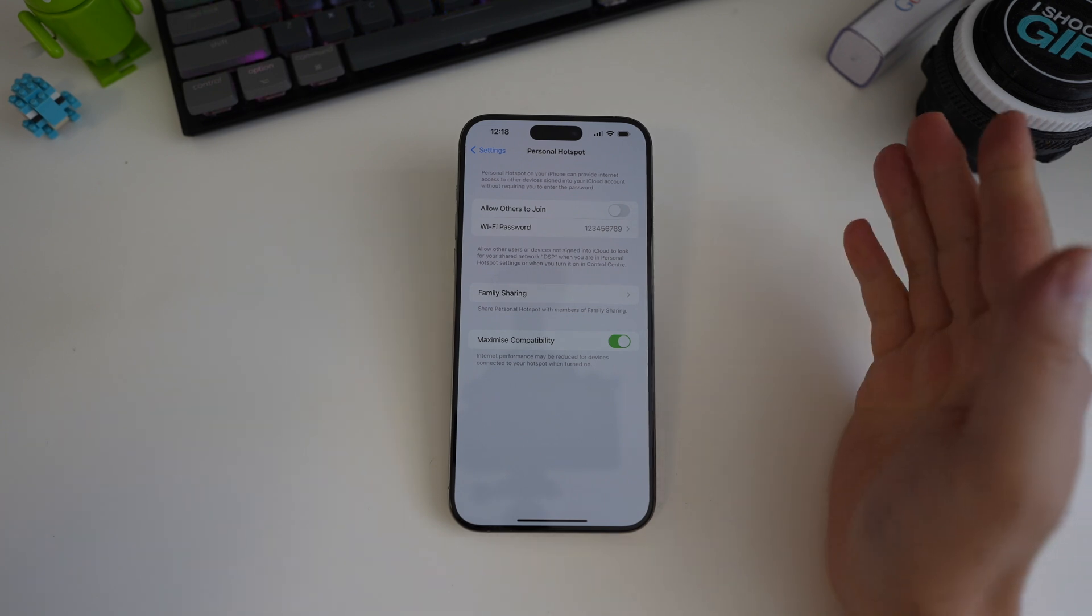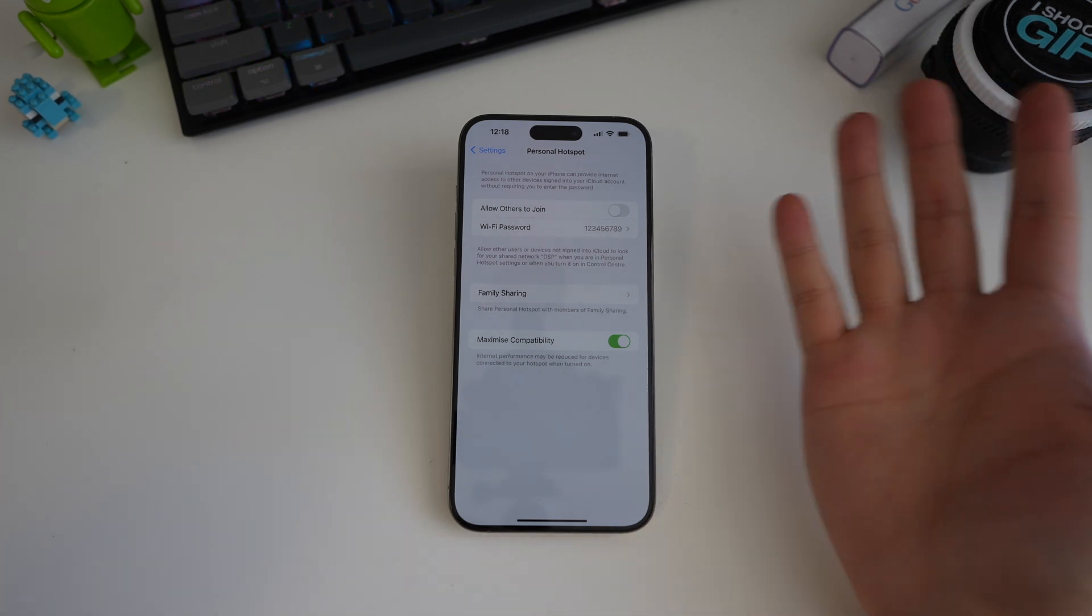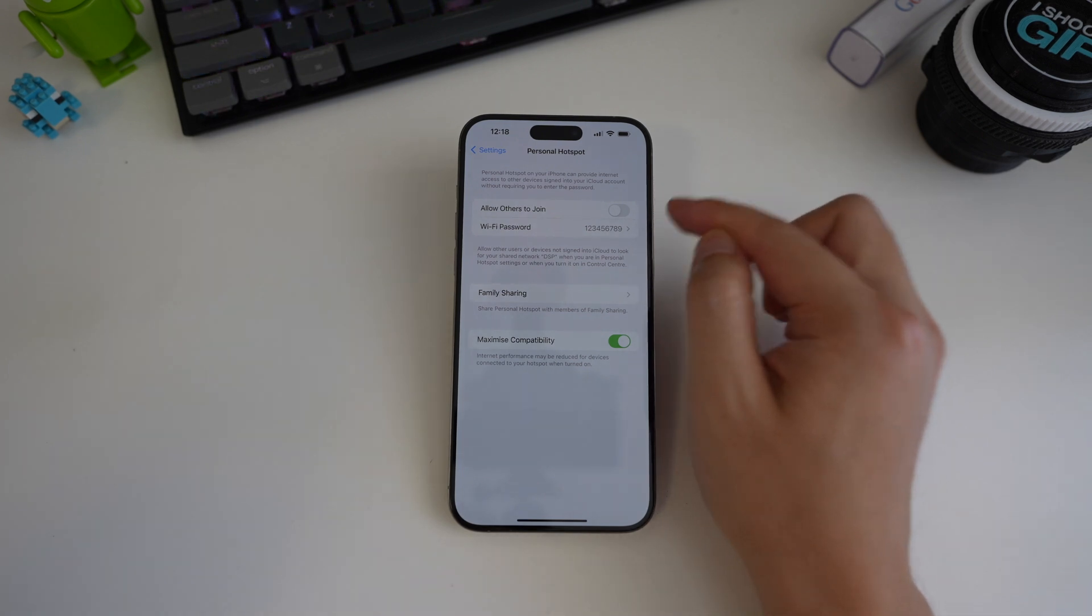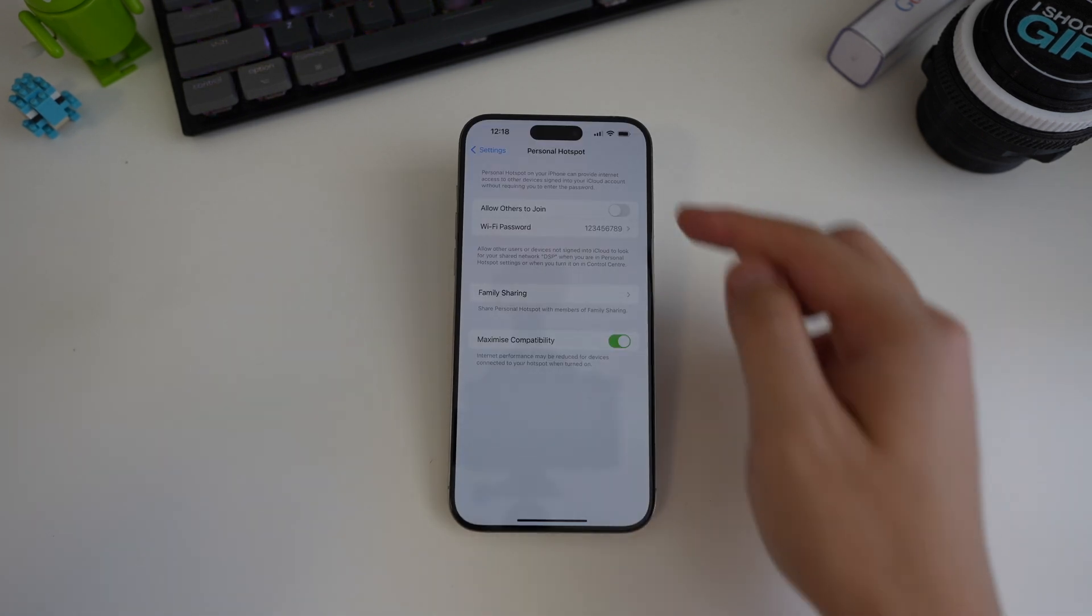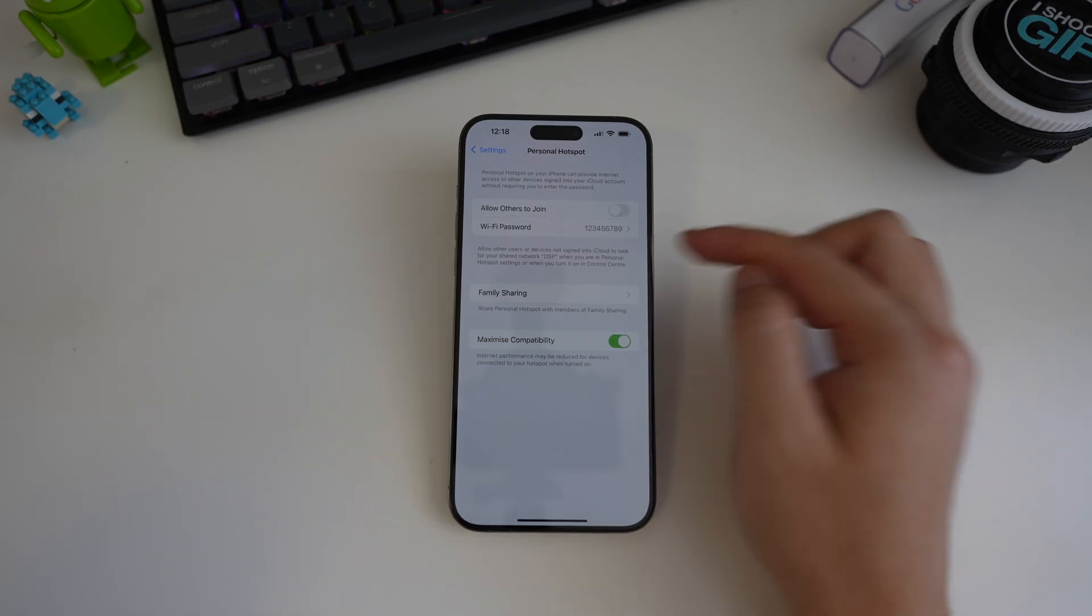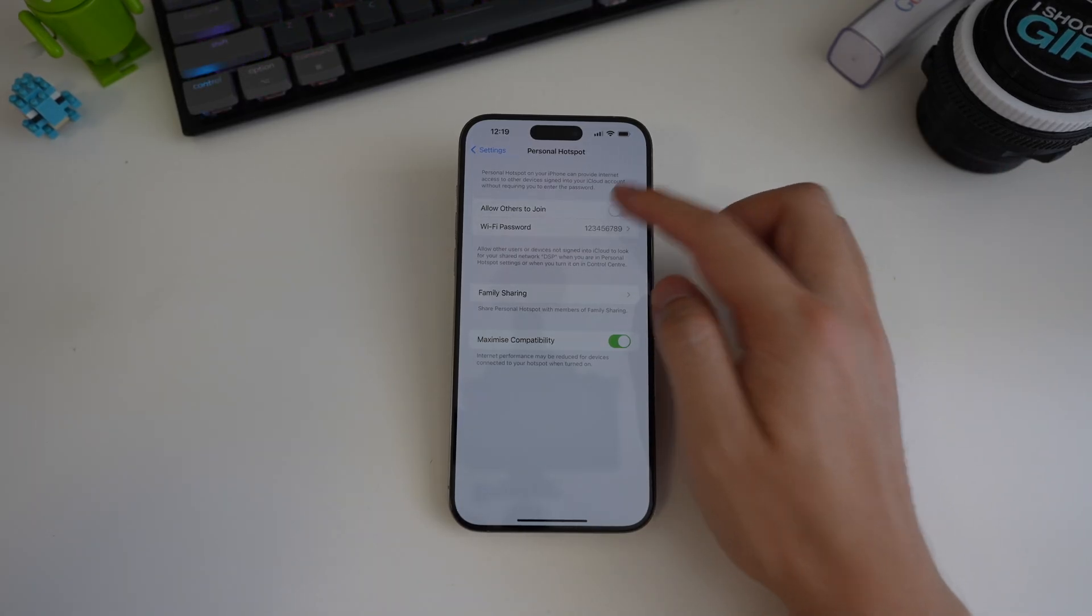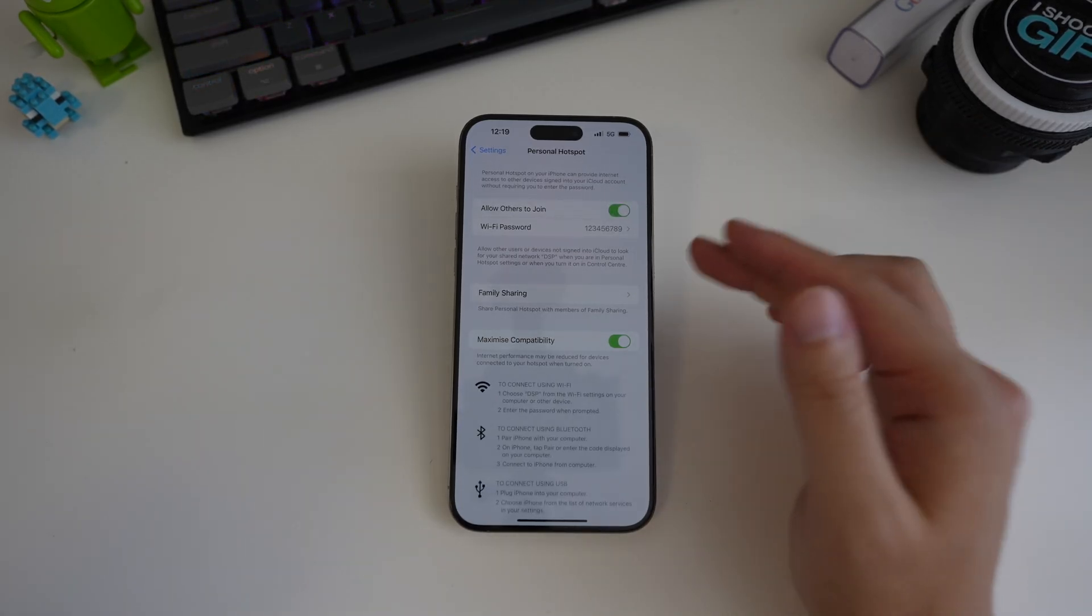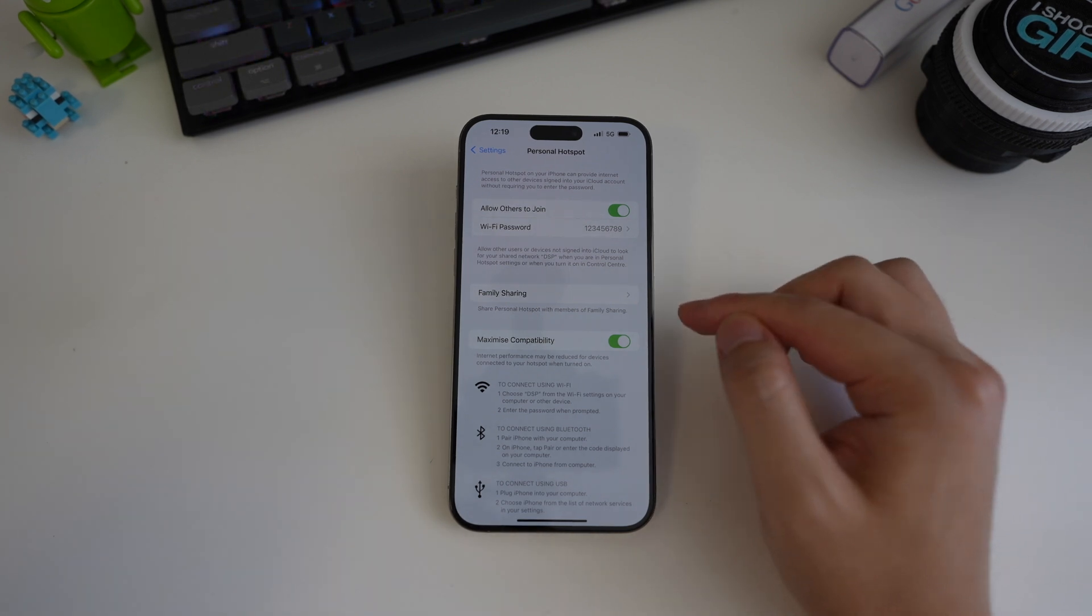Now, if you're like me, you'll often find yourself wondering why your other devices can't find the hotspot even though I just turned this toggle on. This is because the allow to join option here isn't a true on-off switch. You can actually just leave this toggle on and the hotspot will still turn itself off.